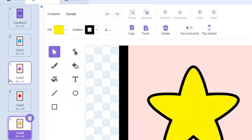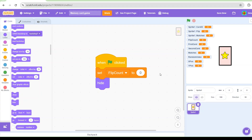Make sure the costumes are named like this and are in the same order as shown. Let's begin with the code. When green flag is clicked — when the game starts — we're going to set the flipCount variable to zero, which resets the number of cards flipped at the start of the game. We're also going to hide this sprite since we're going to use clones, so we don't want the original sprite to show.